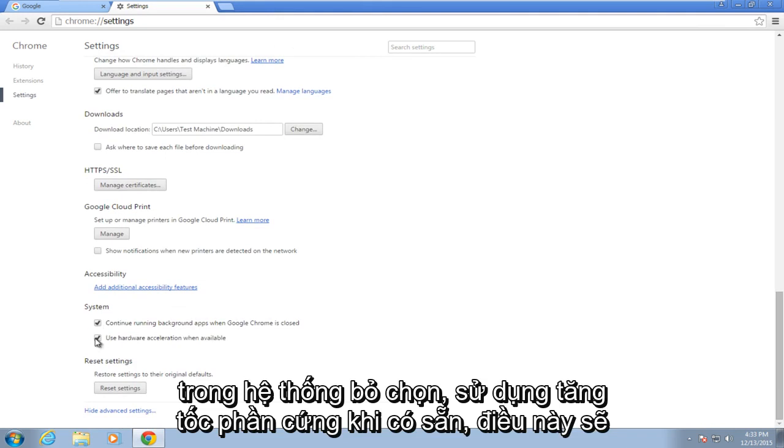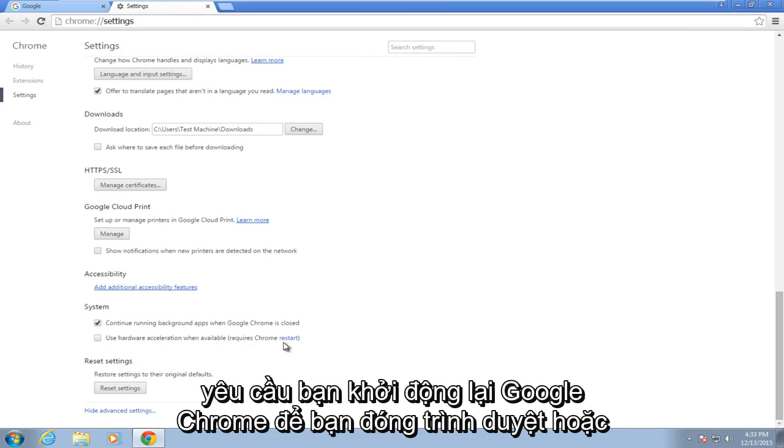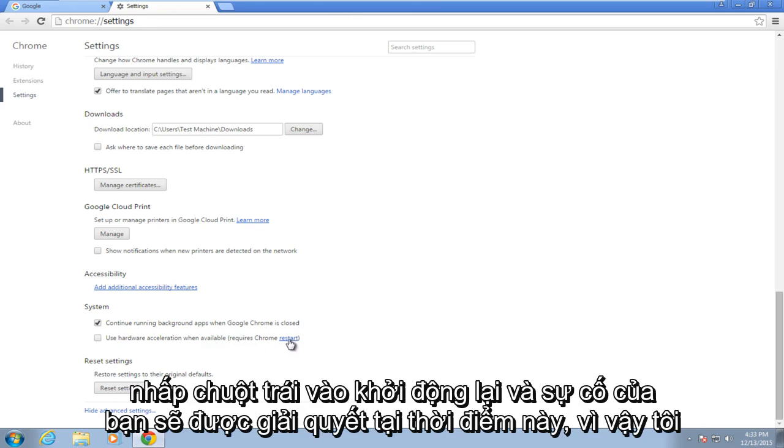Under system, uncheck 'use hardware acceleration when available'. This will require you to restart Google Chrome, so you either close out the browser or left click on restart.